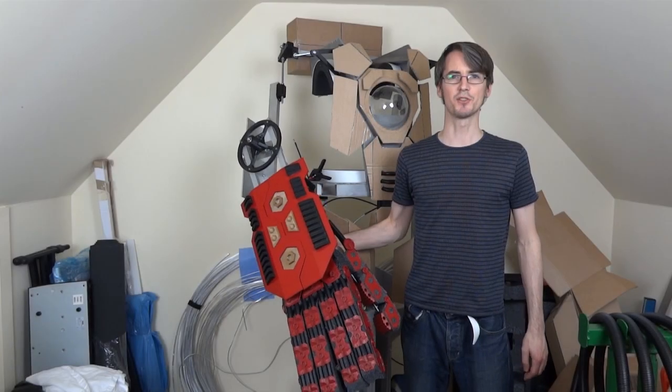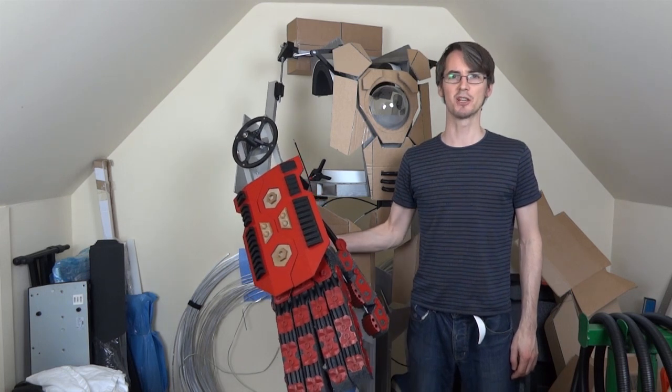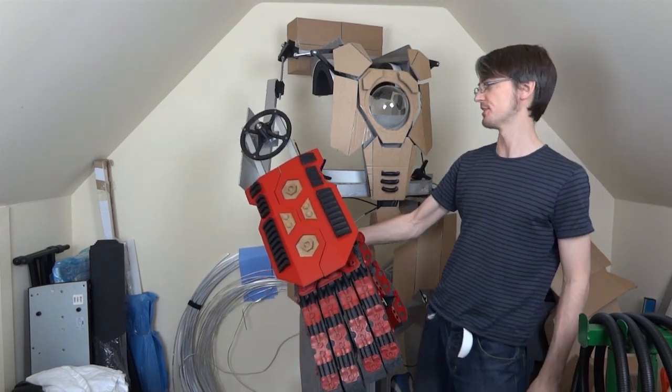Hello, it's James from xrobots.co.uk. This is part 11 of my giant Hulkbuster suit build.